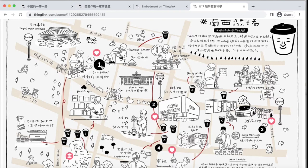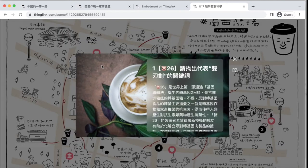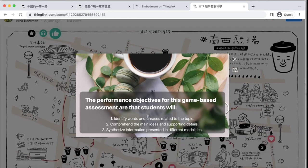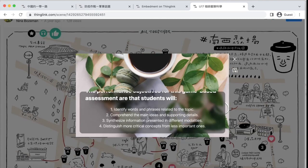Each level consists of ILR level 2-plus and higher authentic listening or reading. The performance objectives are that students will identify words and phrases related to the topic, comprehend main ideas and supporting details, synthesize information across different modalities, and distinguish more critical concepts from less important ones.